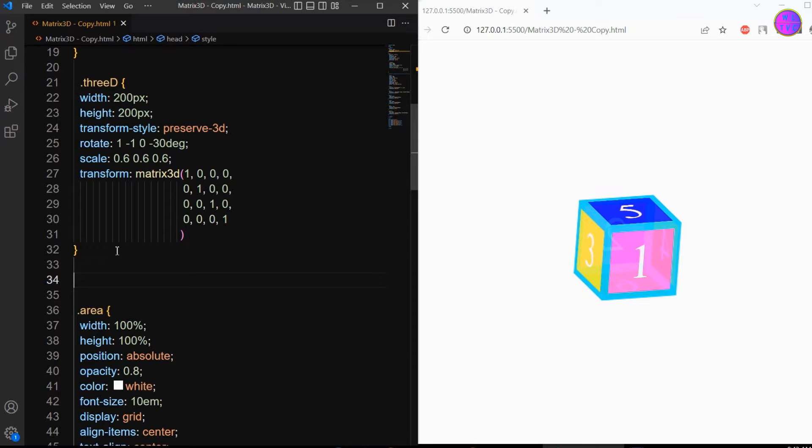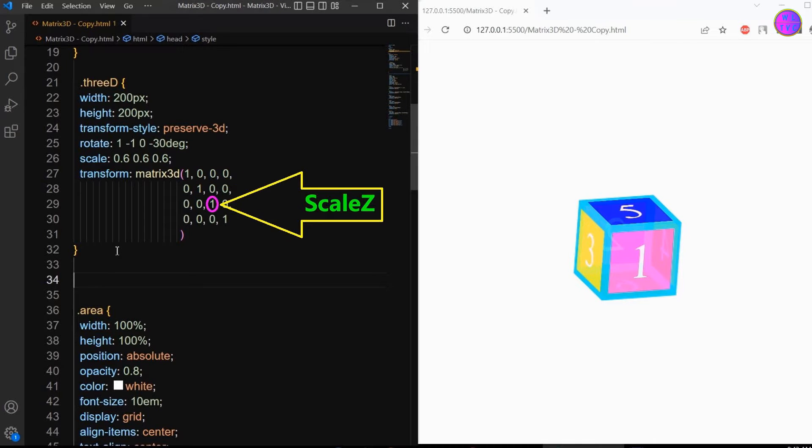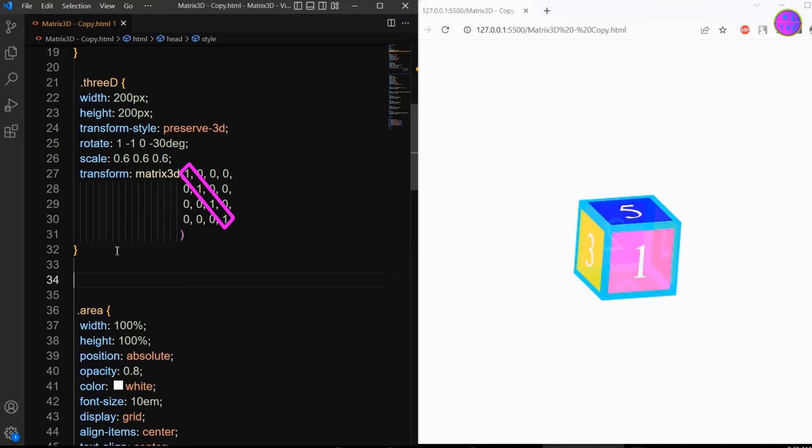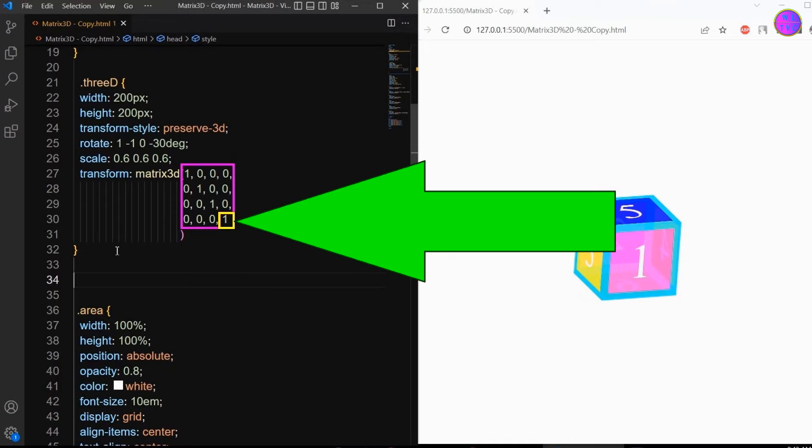We have here the scale x, scale y, scale z, and ps. This is some kind of scale perspective. We shouldn't put any of these values as 0, otherwise the element will become invisible as the size of the element becomes 0. All these 16 parameters can be written both in positive and negative values, except the last parameter.